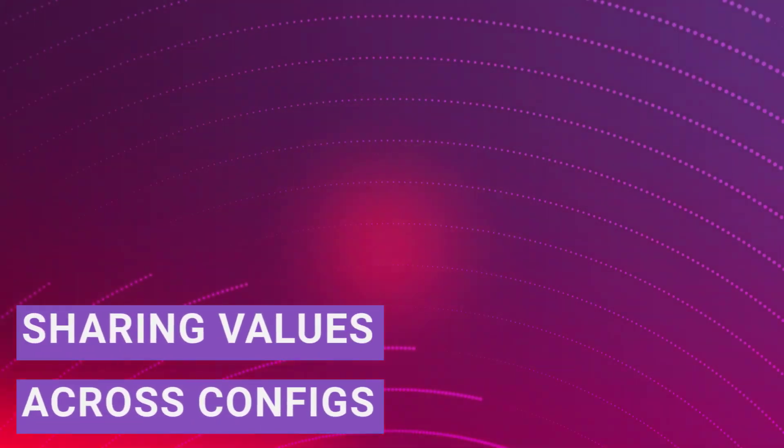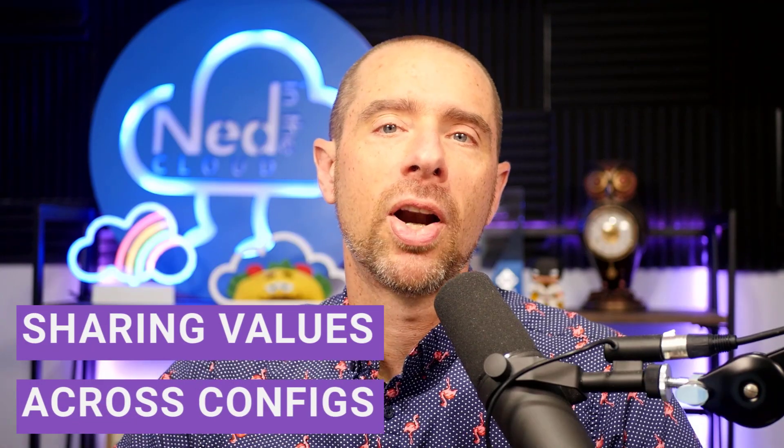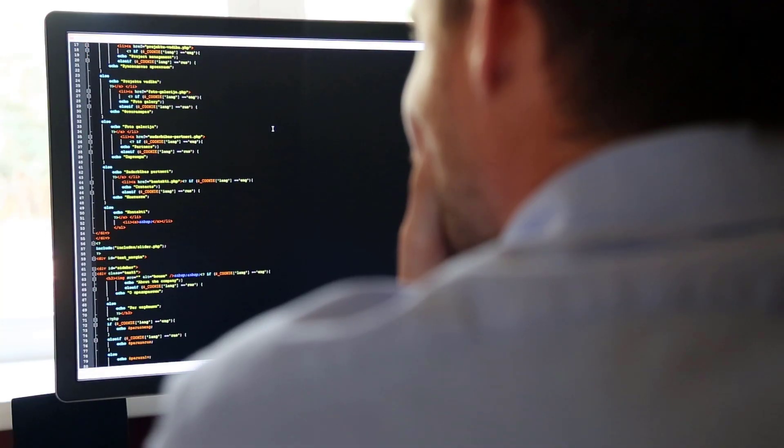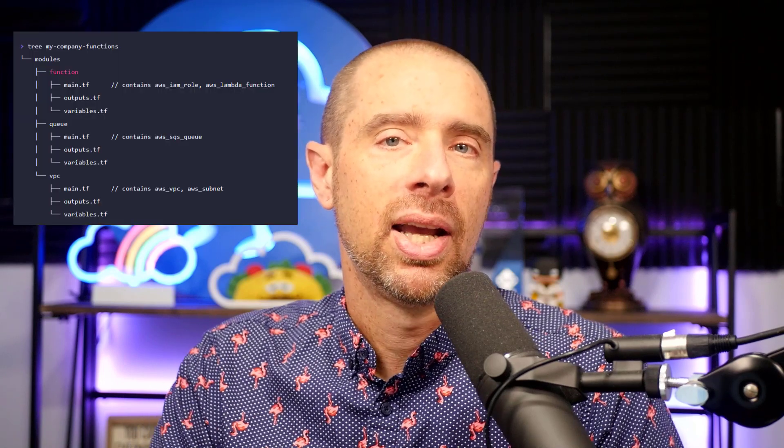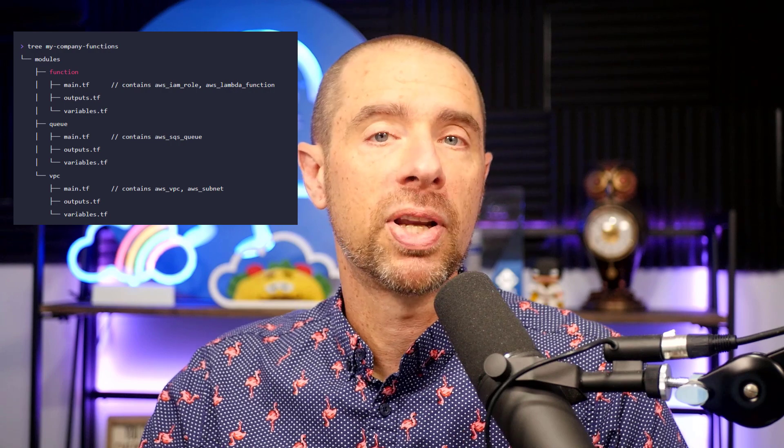Now let's get down to business. What does the remote state data source do? It's all about sharing values between configurations. When you first start building out your infrastructure as code, there's a good chance you'll put everything into a single configuration and a single repository. And that's okay — you're just learning Terraform. But as your use of Terraform matures, you'll want to start refactoring that code. One of the first things you'll end up doing is breaking things into modules, which allows you to reuse code across multiple configurations.